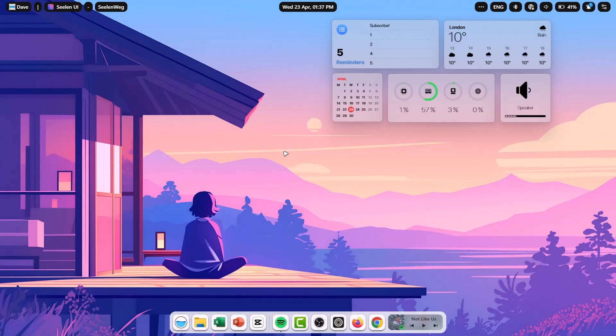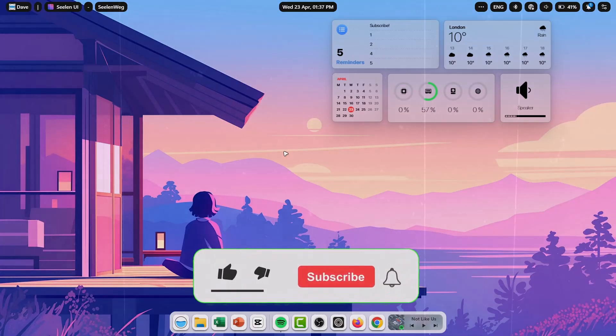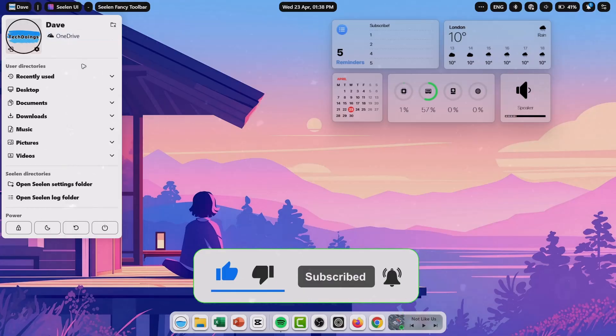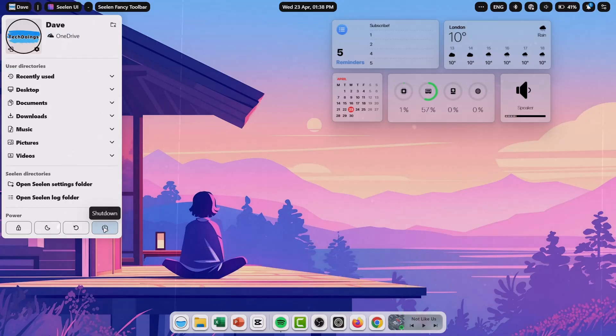And that is going to be all for now. I hope you find value in this video. If you do, do well to subscribe to this channel. Also leave a like and share your thoughts in the comments section. Have a nice day. Peace out.